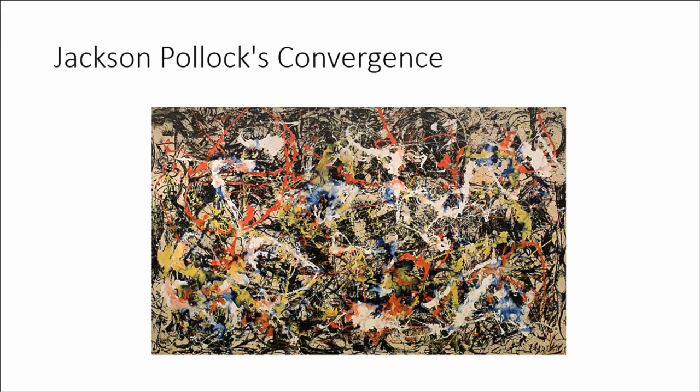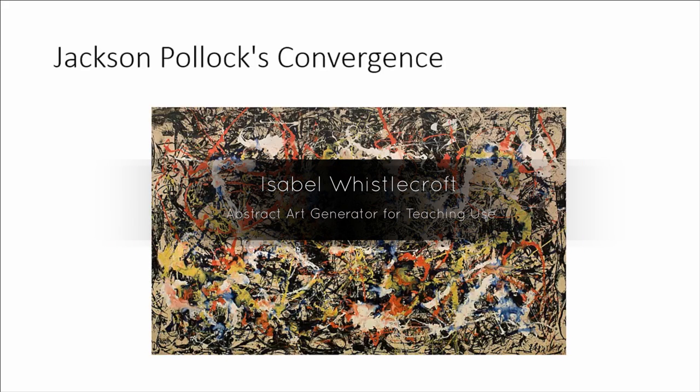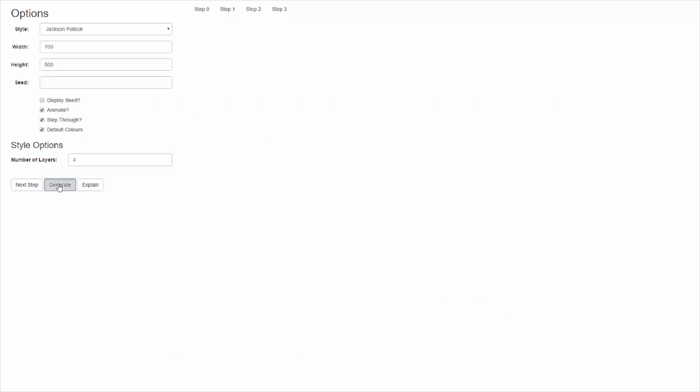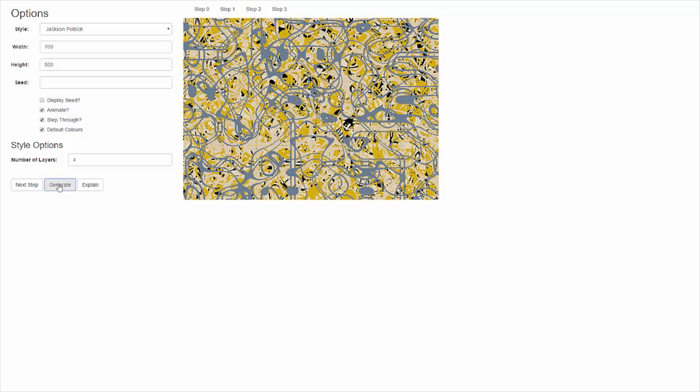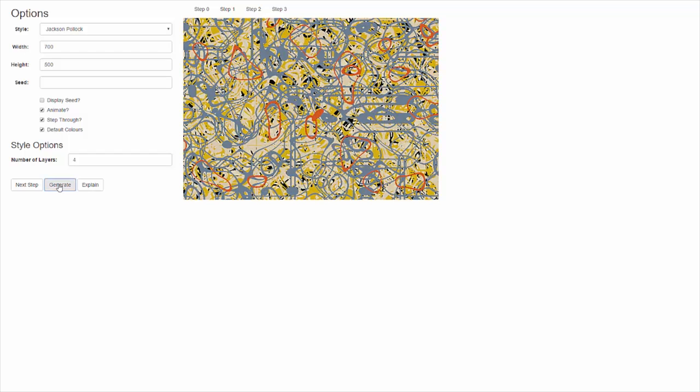Pollock was well known for his chaotic artwork, often literally throwing paint from a bucket onto the canvas, creating densely layered pieces. Now you can see the animated generation of a piece. The Pollock generation is unique in only having one stage, which is performed repeatedly, with each repetition forming a layer of the finished piece.